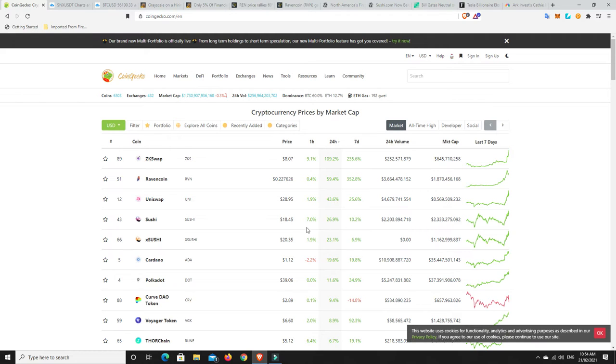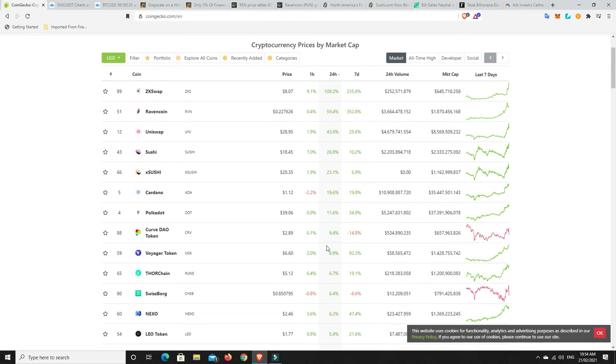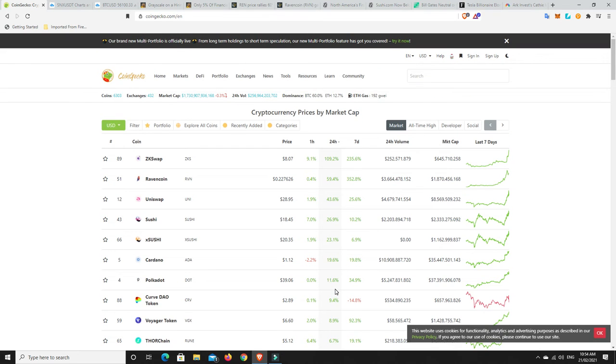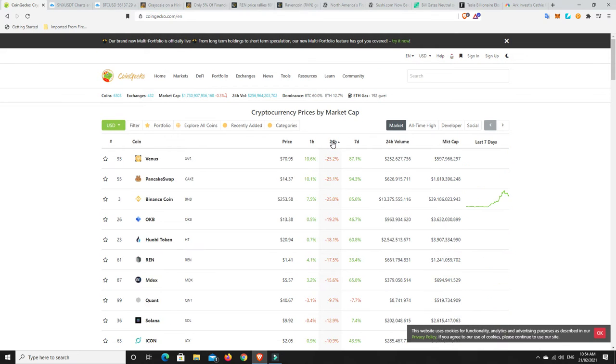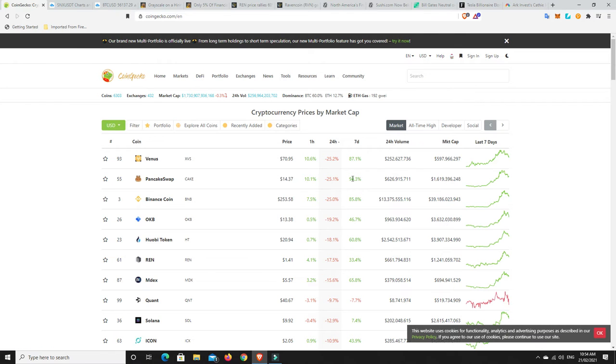Sushi Swap, much the same. Sushi X, Cardano, Polkadot. So there's definitely some really good gains there. But there's been some really good losses as well. So Venus, Pancake Swap. So of course, they were going to have pullbacks. Binance Chain, same thing. Of course, it's had a pullback.